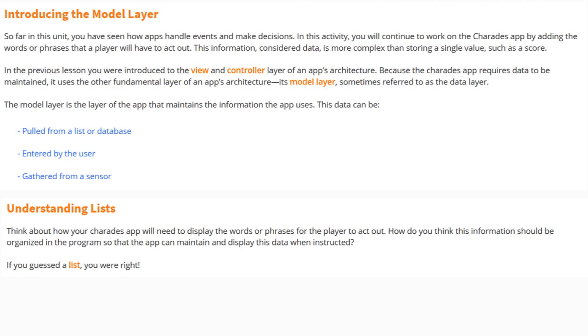If you guessed a list, you were correct. Let's take a quick look at a short video so that we can better understand how lists work.